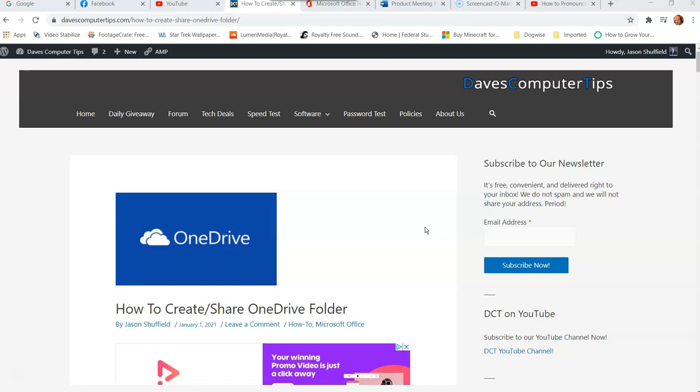So I want to show you how to do that in this video, how you can create and share those OneDrive folders with other people, clients, friends, family, colleagues, or whatever you need to do. This will show you how to do it.